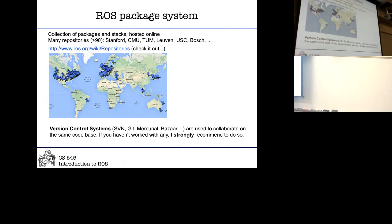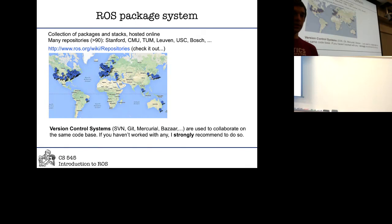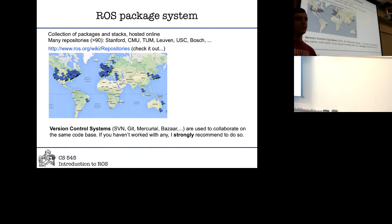One more thing — who of you has used version control systems? For everyone that has not, I encourage you to look into and start using them. This has saved my life and is very useful. You should really be considering it. If you haven't used any, I would start with git.